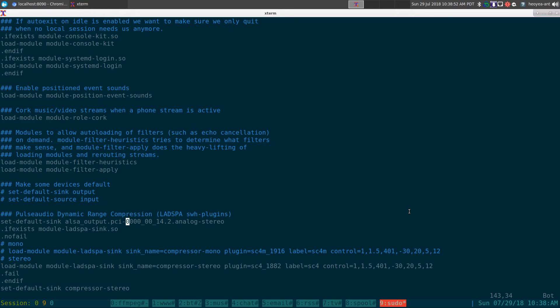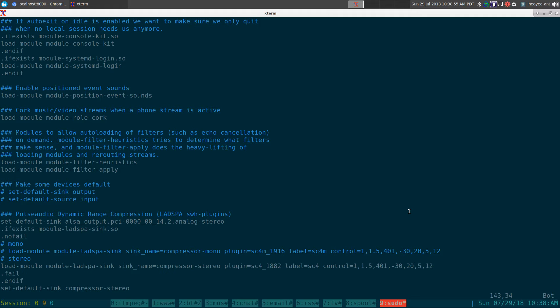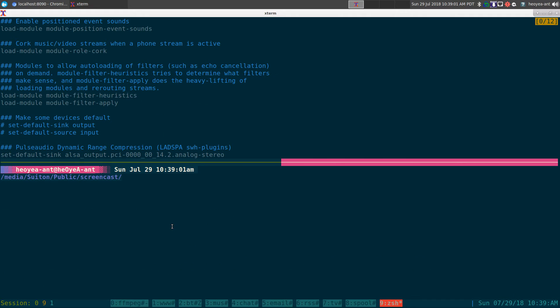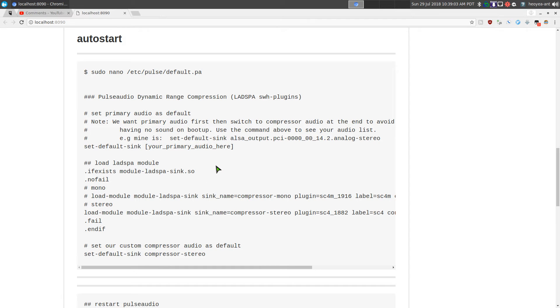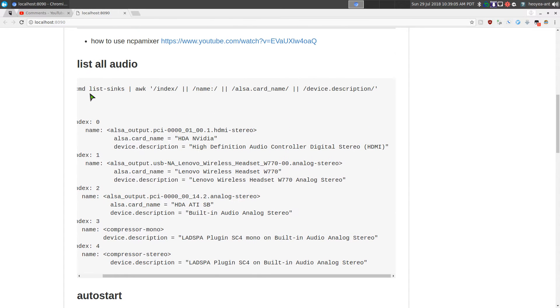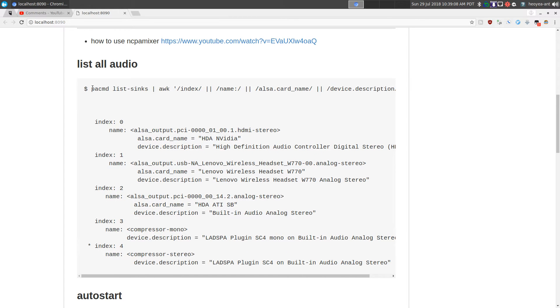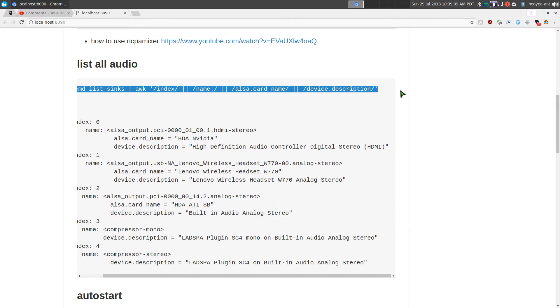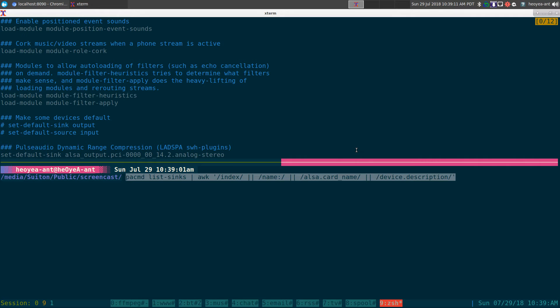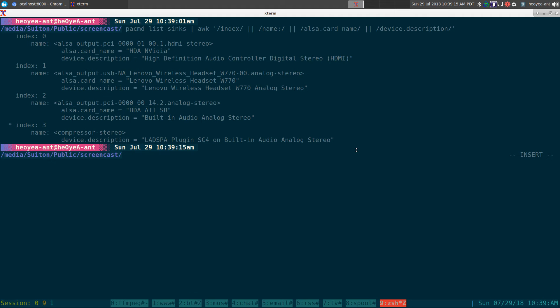So how do we do that? The only thing that you change in here is your default device. How do you get this device name? Pretty easy, we're going to use this code to find out your audio device.